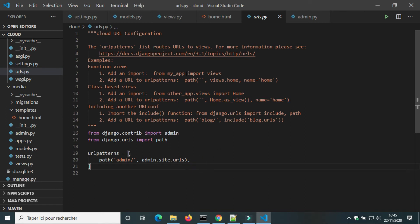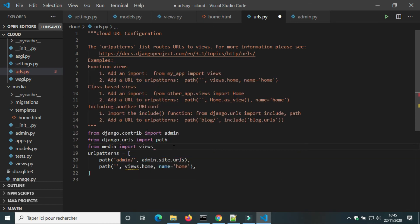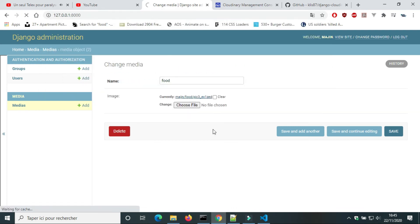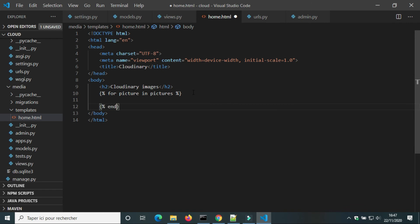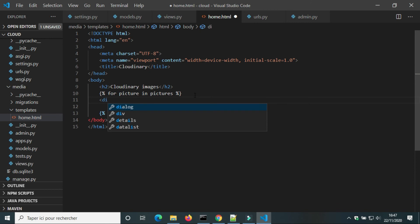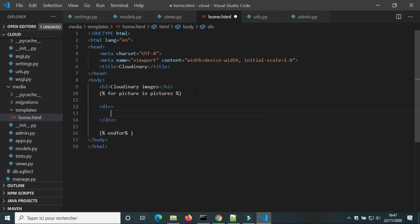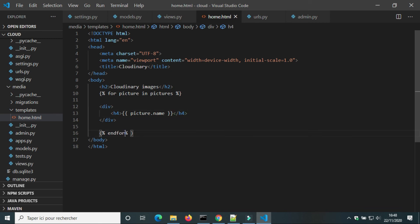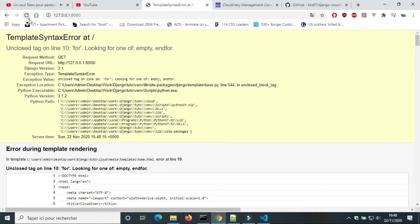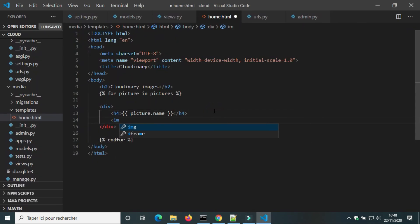In urls.py, I'm gonna add a path to the view home. I'm gonna use a for loop to show all pictures — first I will show the picture name. There is an error; I forgot a space in the 'endfor' statement. Now I'm gonna add images.